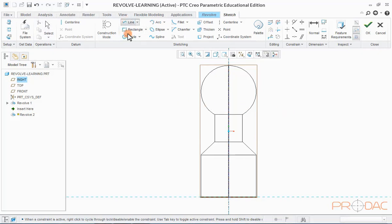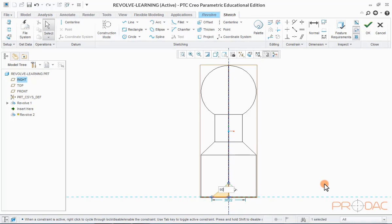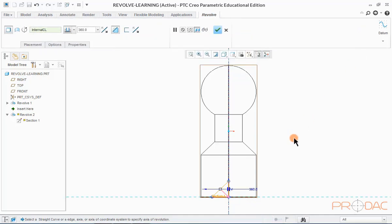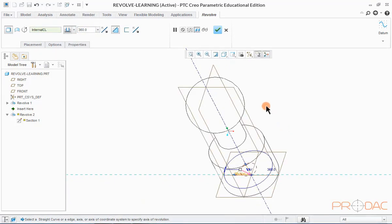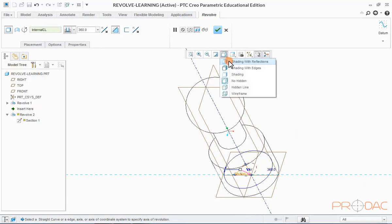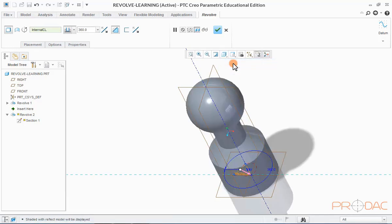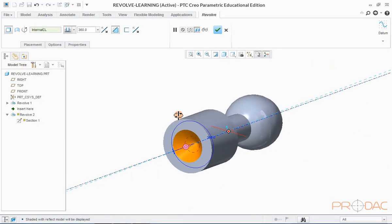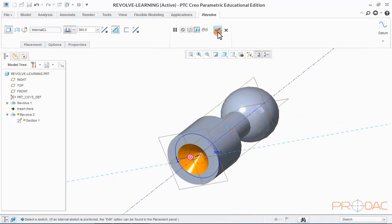Draw a vertical axis through the center which will act as an axis for the revolve cut. Select the Line option from the top menu bar and draw the revolve cut profile. Once the sketch is complete, click OK at the top right corner. By default, Creo takes a 360-degree angle for revolve, which can be changed as required. The display style can also be changed from the Quick Launch area. Click OK to complete the revolve cut operation.